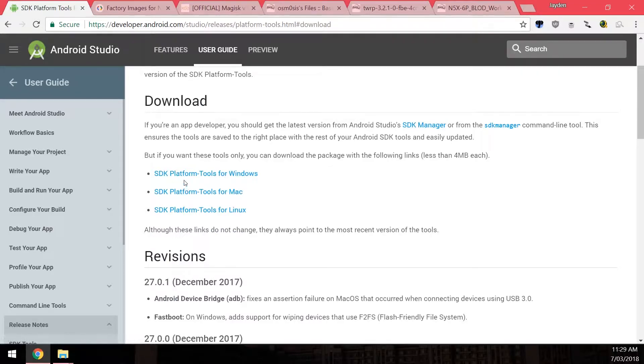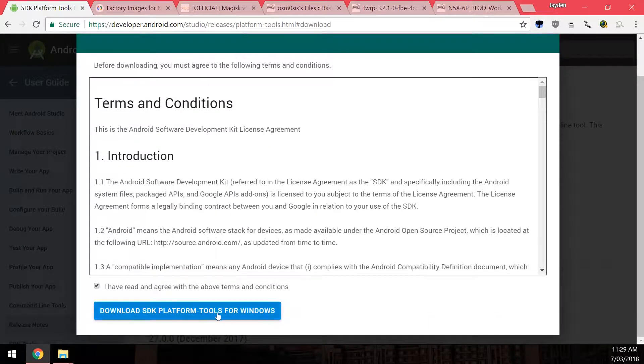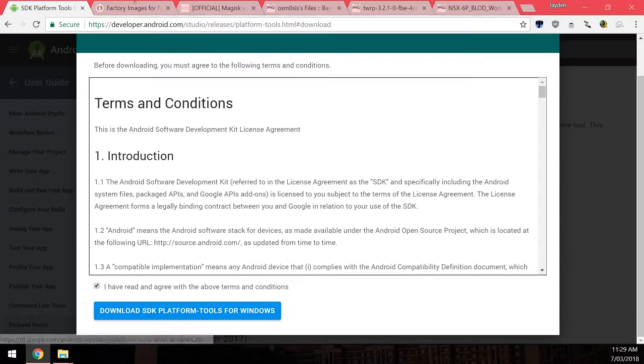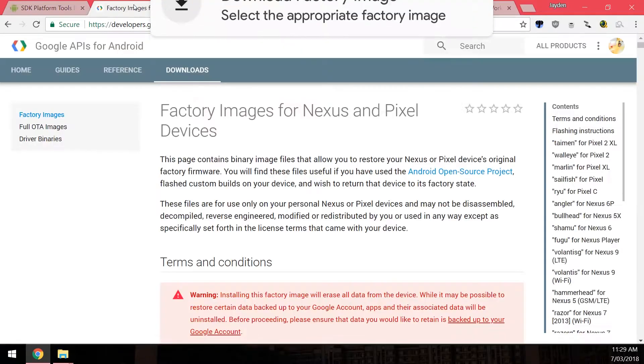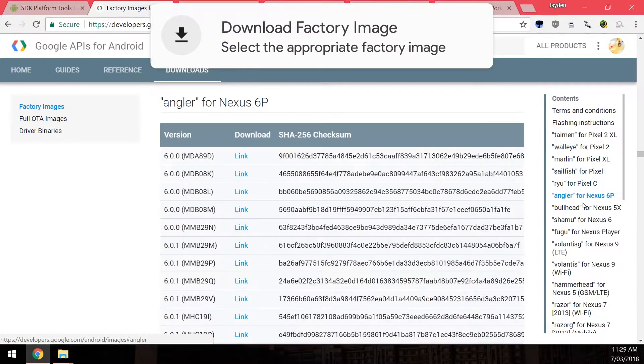Once you've clicked on it check and agree with the terms and conditions, scroll down to download from the blue button. Once you've done that you'll also want to download the latest factory image for the 6P.